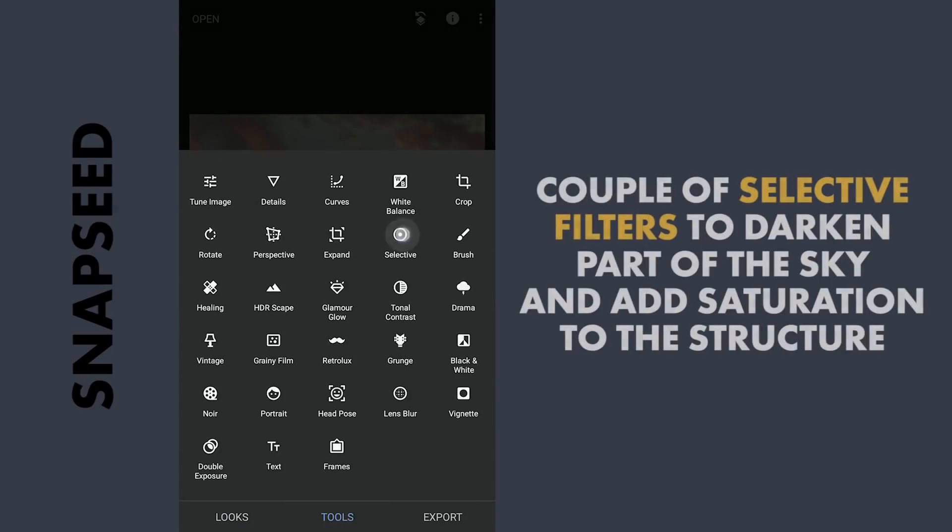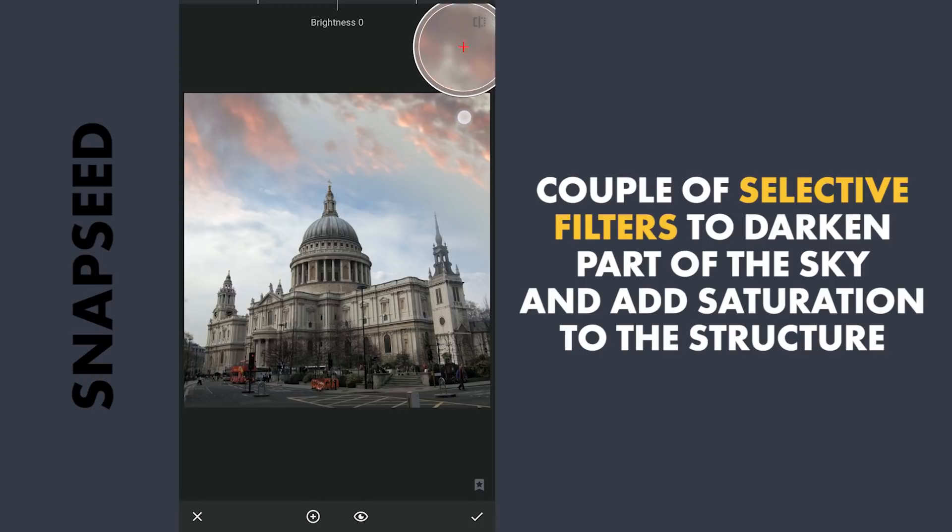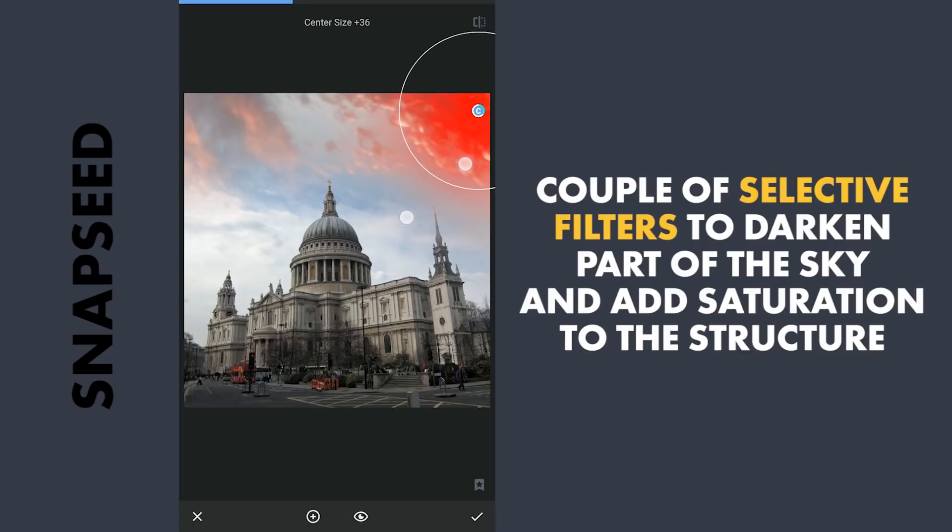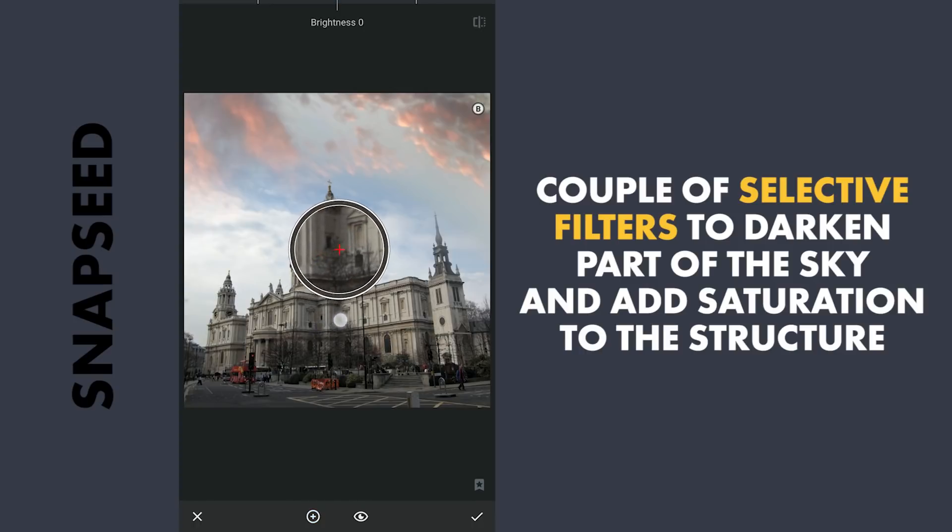Next couple of edits with the Selective filters. As I am gonna darken the sky, first darkening the spot of the sky. Next adding some saturation to the structure.